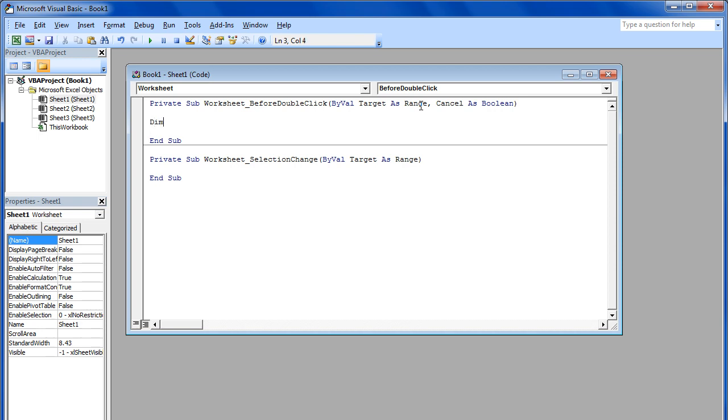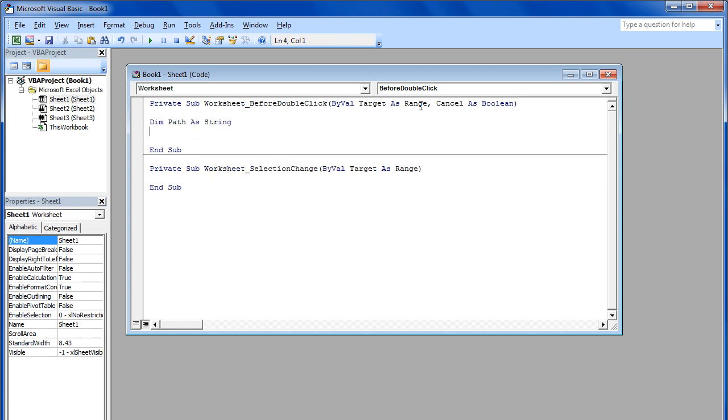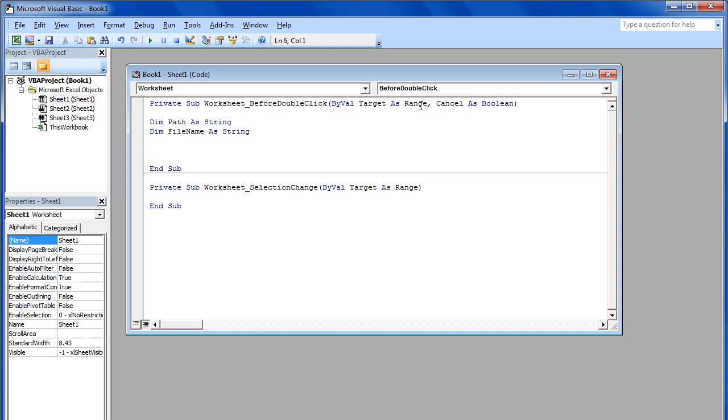We will begin by assigning variables for the path and the file name as strings. Now we will define the path of the inventory folder, which is located in the D drive.